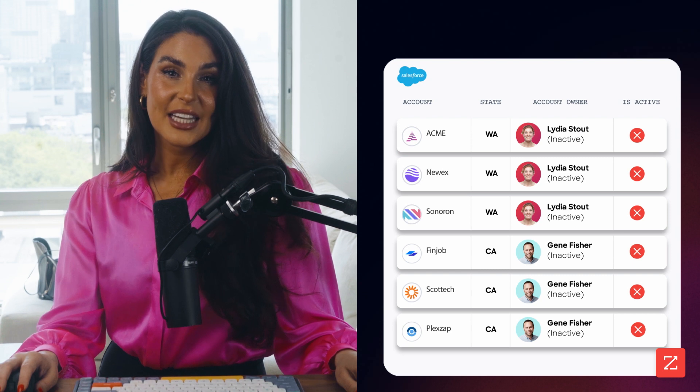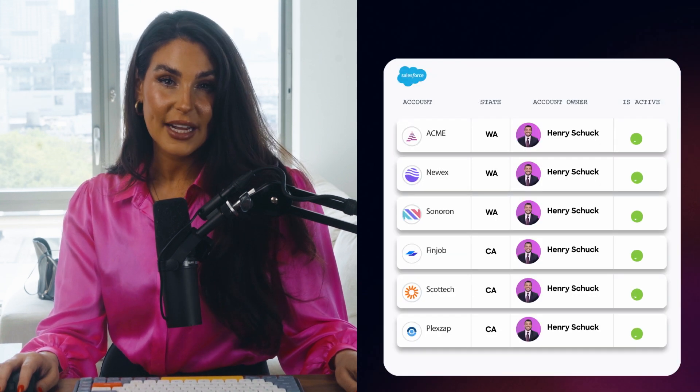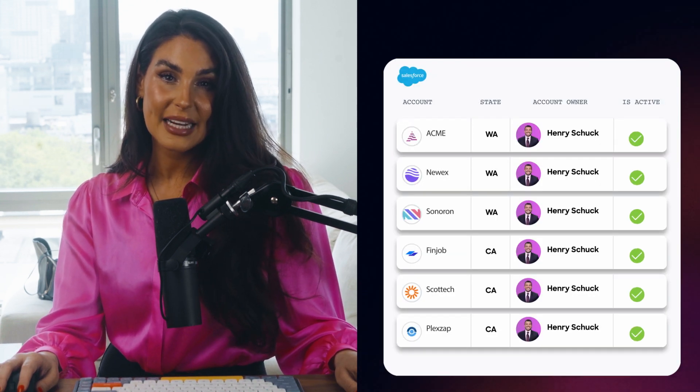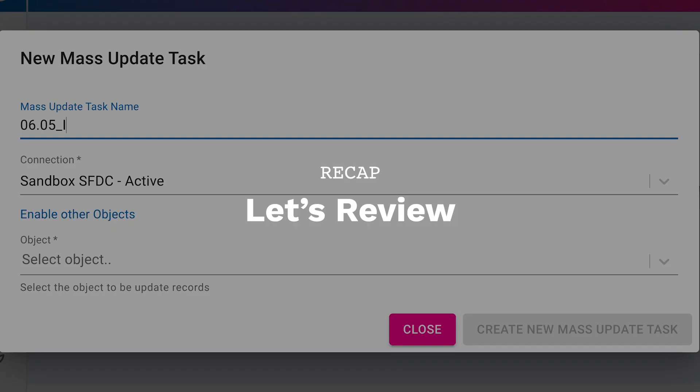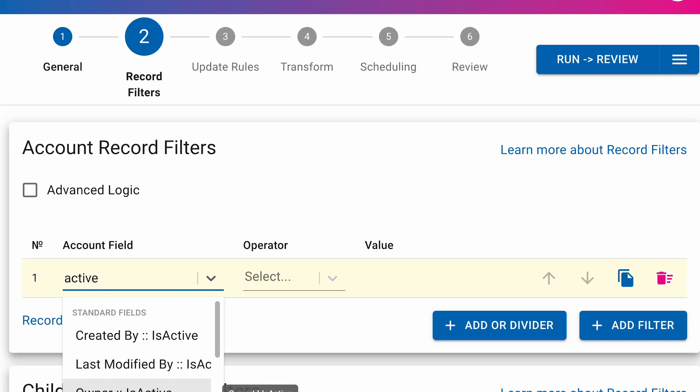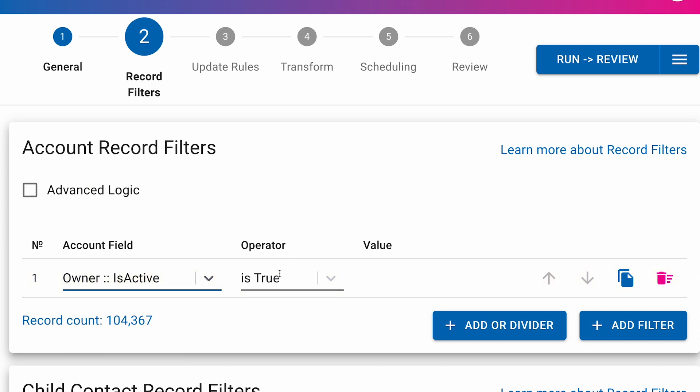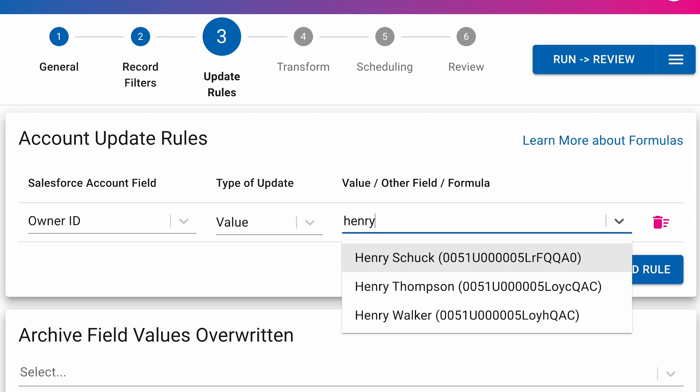And just like that, we change the owner of all accounts owned by inactive users to the correct sales rep. Let's review. Using mass update, we set simple filters and rules to update all accounts owned by inactive users to assign them to an active rep.